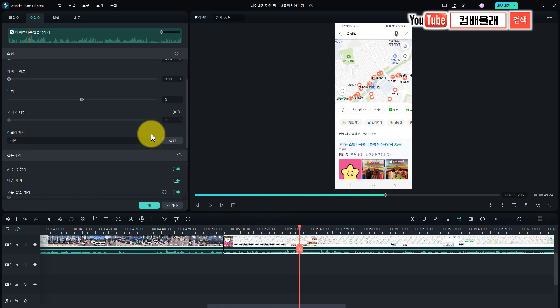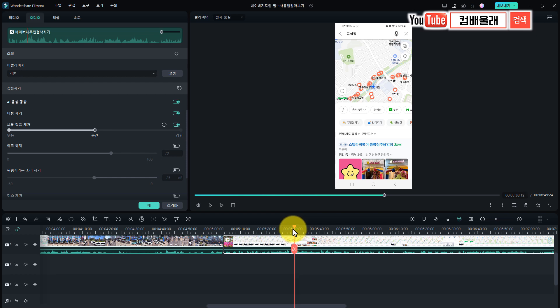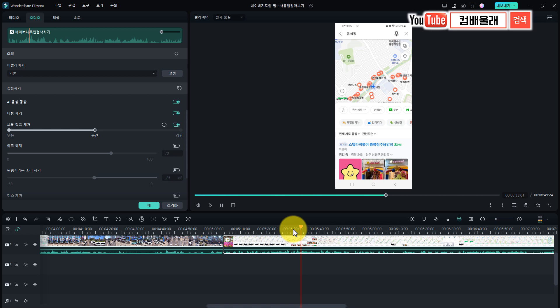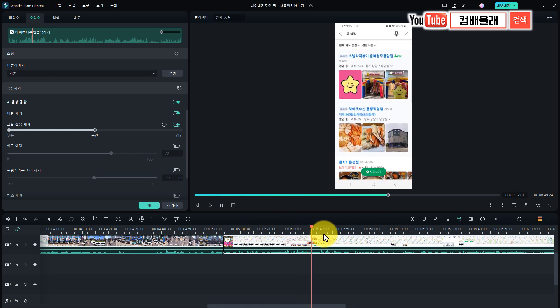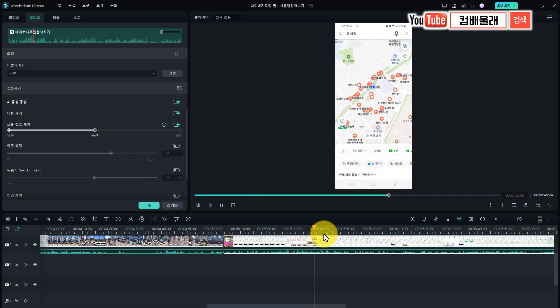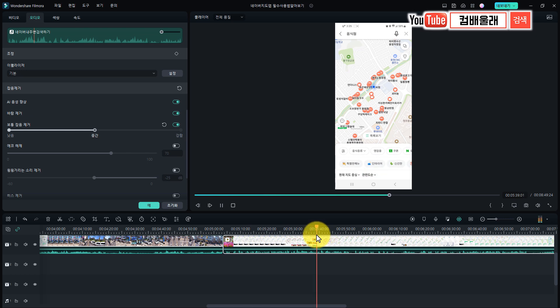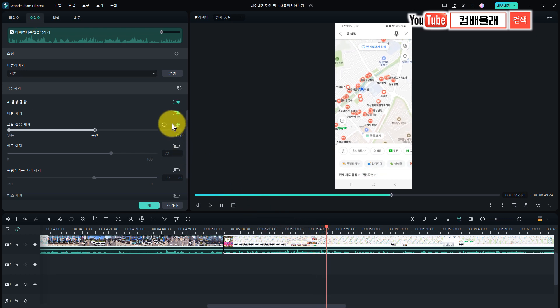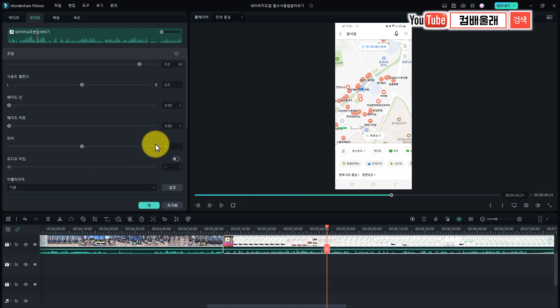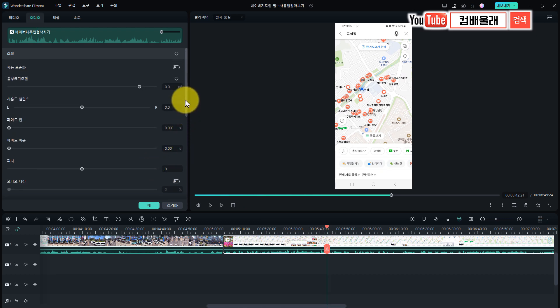여기서 이 보통 잡음 제거를 중간쯤에 해놓으면 목소리가 더 안 좋아지는 것 같아요. 목소리가 굉장히 작죠. 그러기 위해서 볼륨을 살짝 좀 조절을 해 보면, 음성 크기를 조금 더 키워보면...